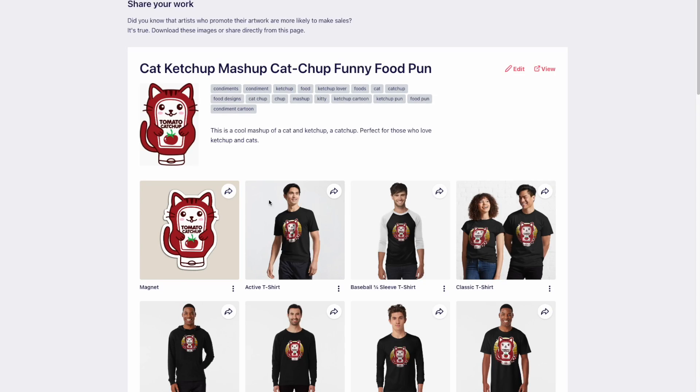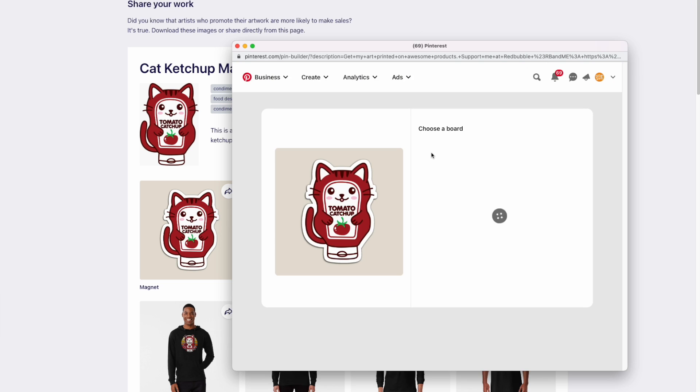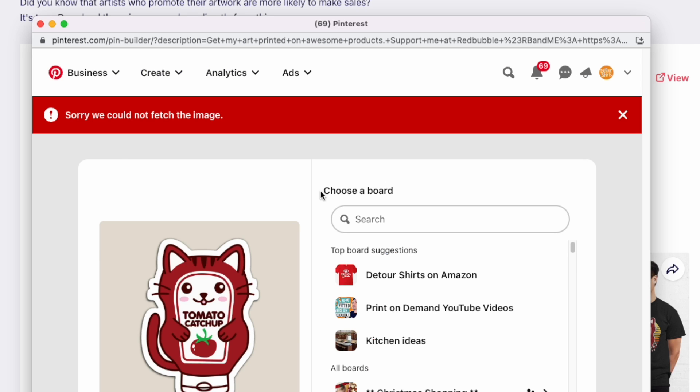What's happening is Pinterest cannot fetch the image on Redbubble, so you're seeing these errors. I got a lot of comments that it didn't work, so I'm going to show you a workaround on Pinterest. This can work for Redbubble as well as any other print-on-demand site — Amazon, T-Public, Etsy, whatever you're doing.